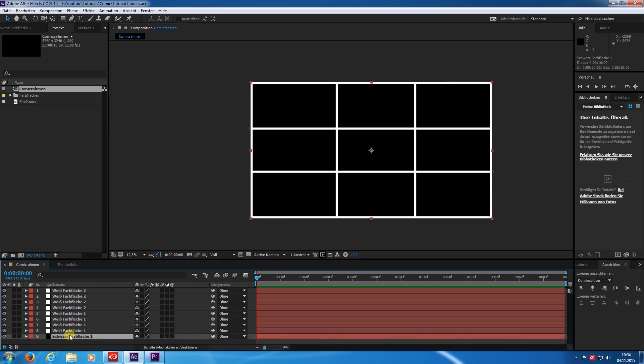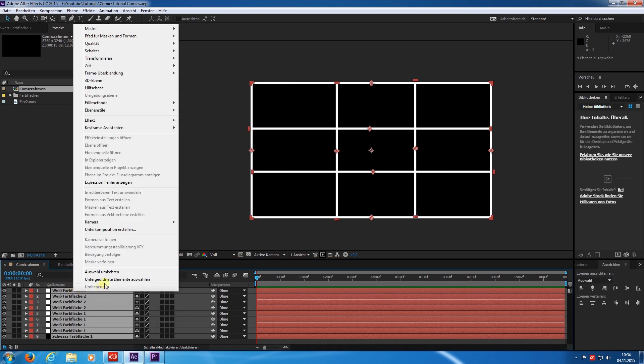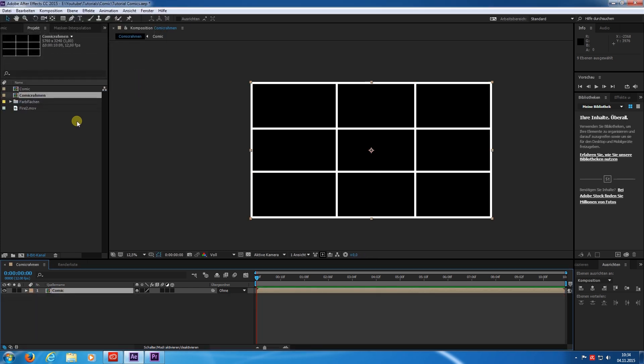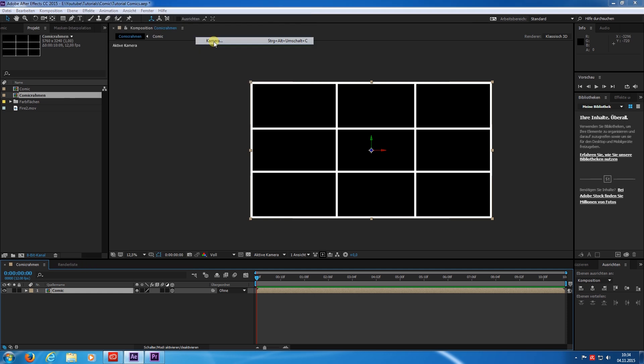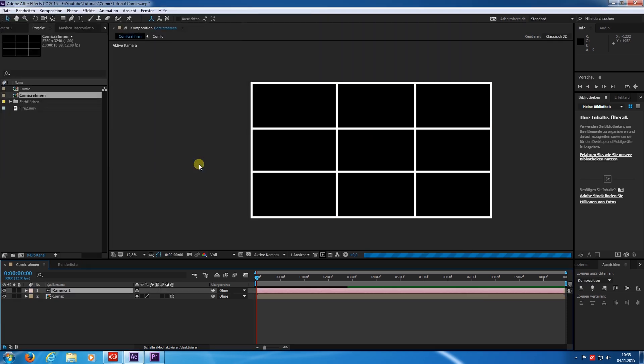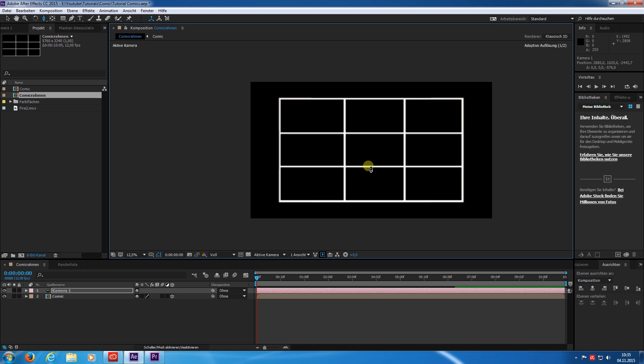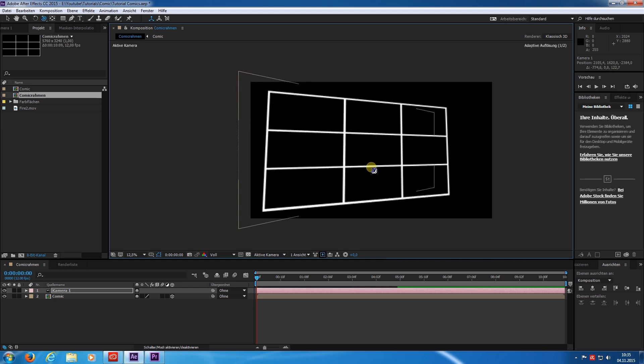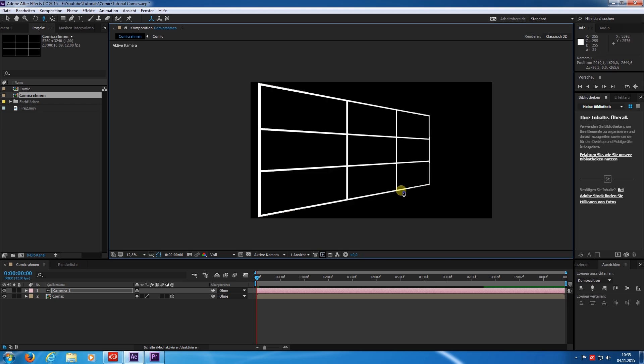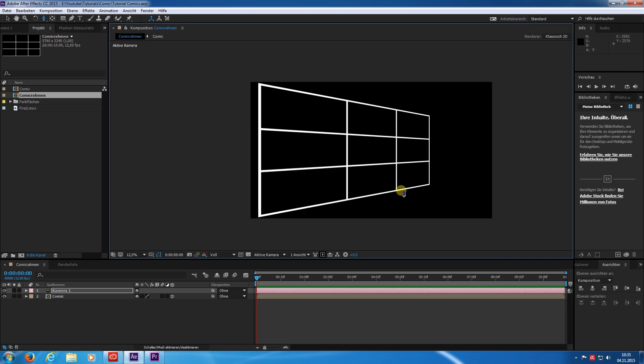Now we can pre-compose it and make it a 3D layer. Next we add the camera. Default is fine. We can zoom out and rotate the camera. And here we have a basic border framework.